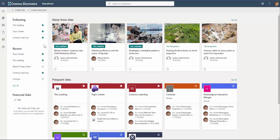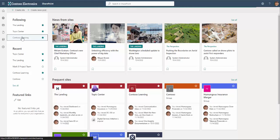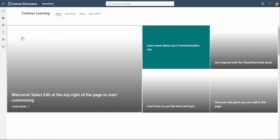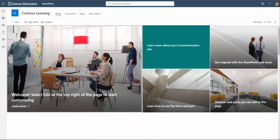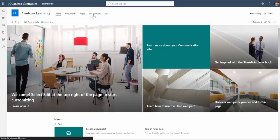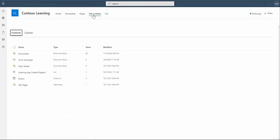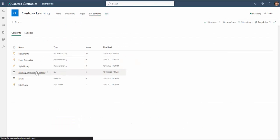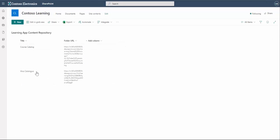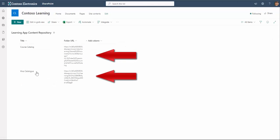In this example, my content repository has been created in the Contoso Learning site. As we can see, I've enabled two catalogues that store the training content I want to publish to Viva Learning.